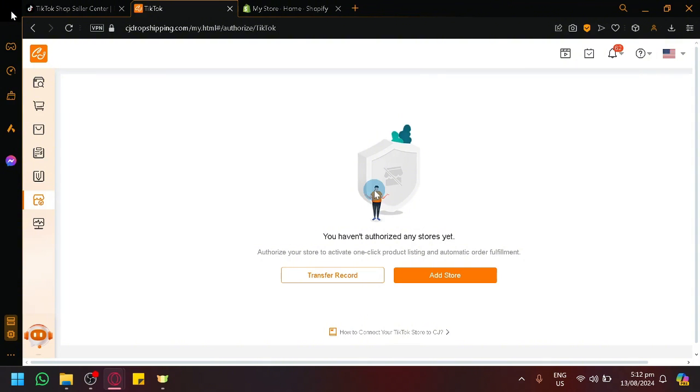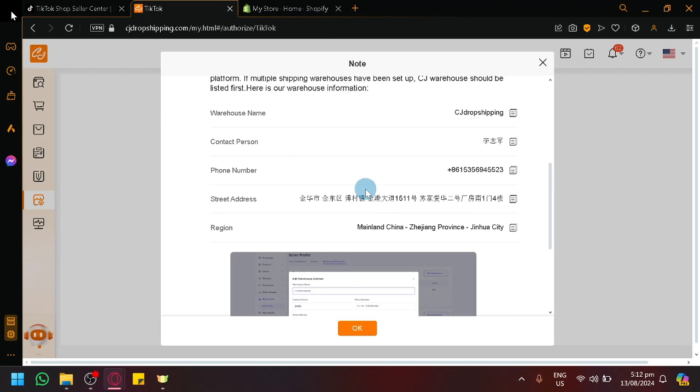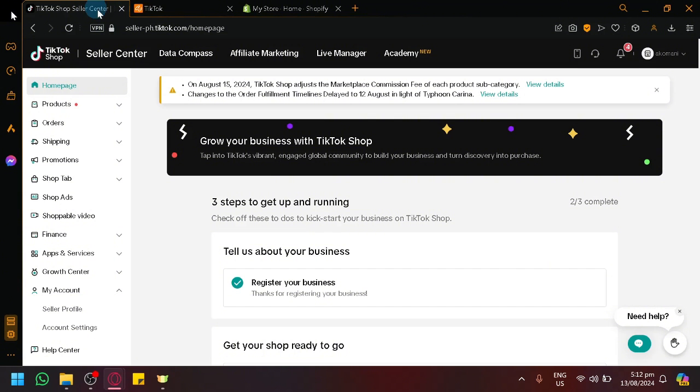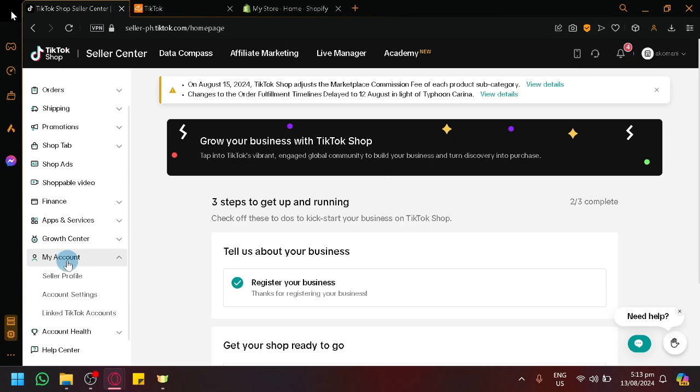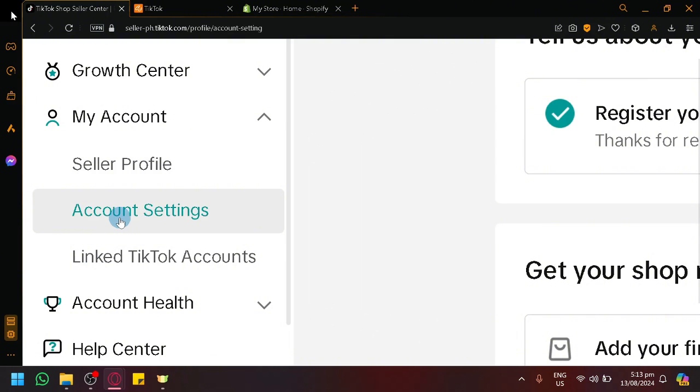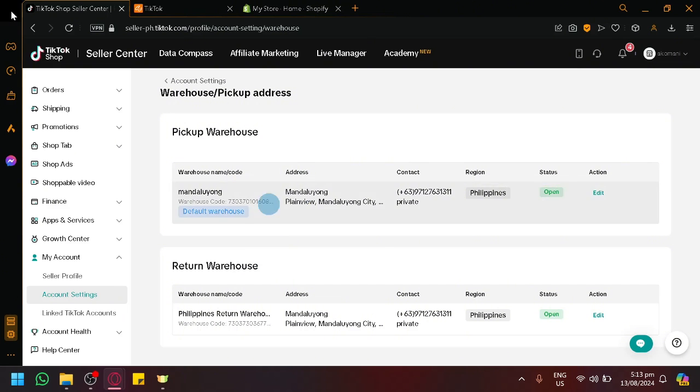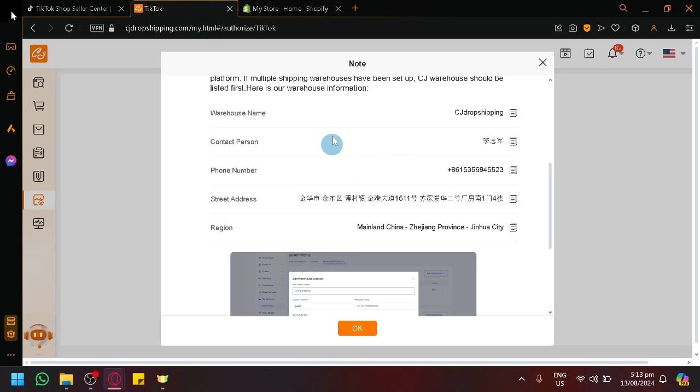So as you can see right now on our screen, we currently don't have a store yet. So simply click on Add Store. And there will be a note over here with extra instructions on what you need to do to successfully connect it. And that is the warehouse. So go over here on your TikTok Shop seller center. Click on your profile or your My Account over here. Click on Account Setting. And over here, you will see Option Warehouse Setting. Simply select that and modify the Pickup and Return Warehouse accordingly with the information over here. Because that means TikTok will be getting the product from CJ Dropshipping and returning it to CJ Dropshipping. And that basically allows you to no longer need to have the product on hand to sell it.